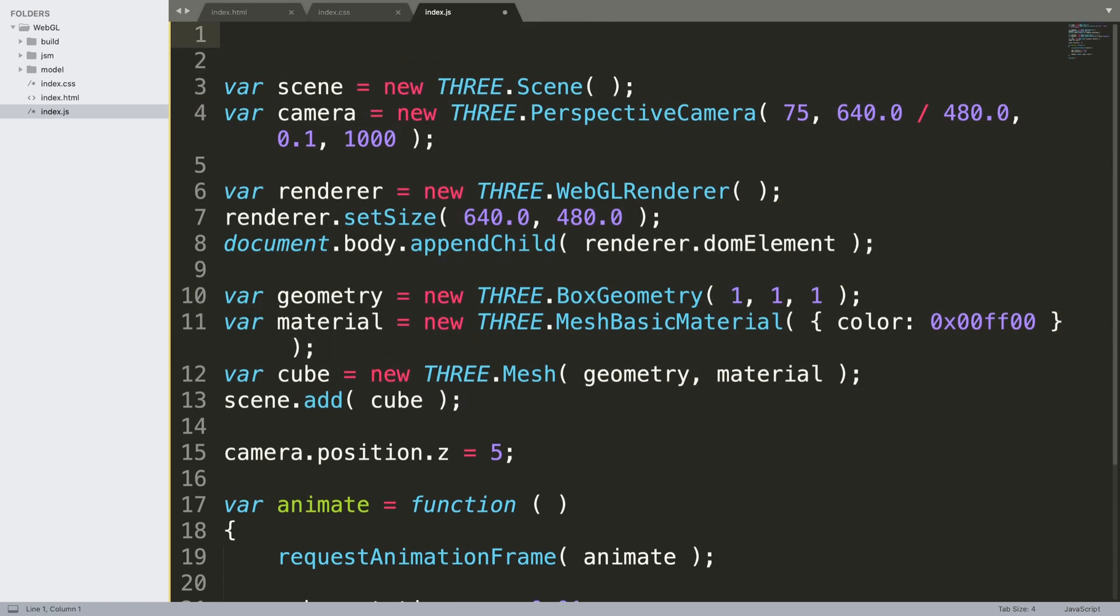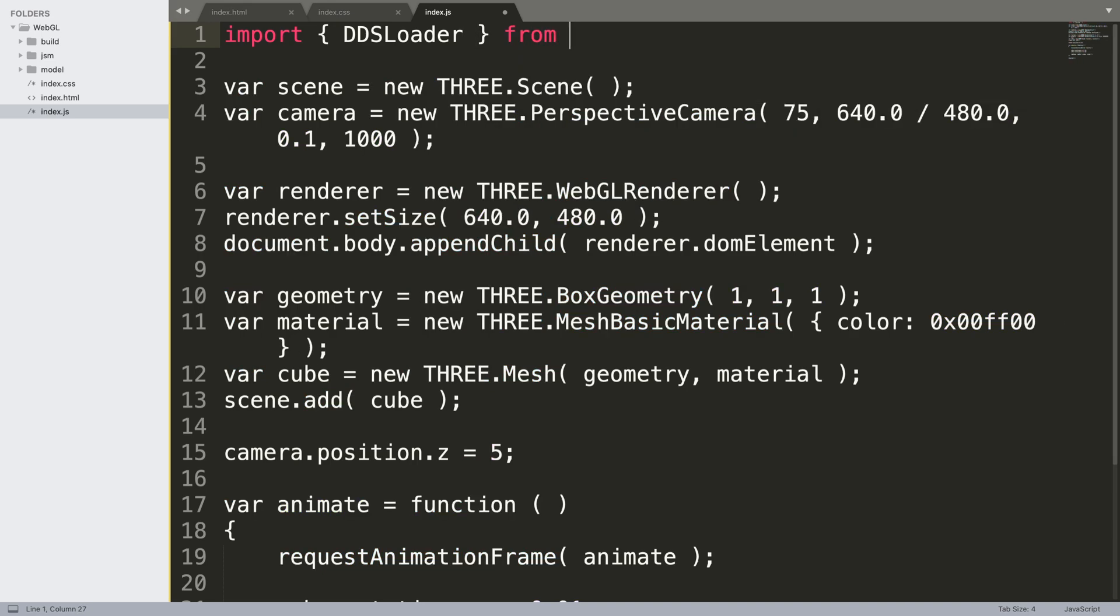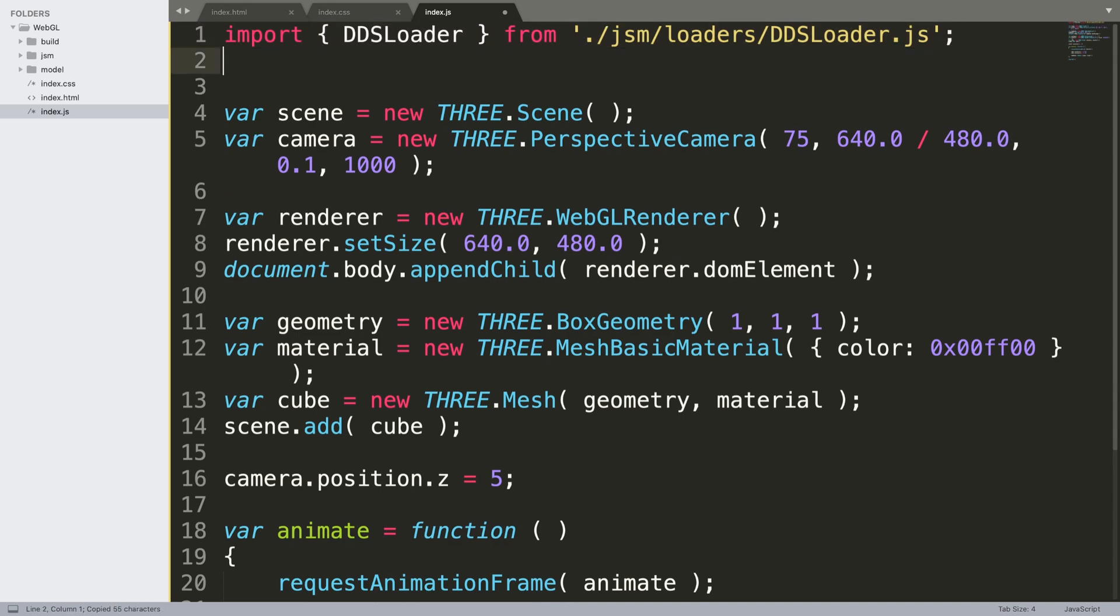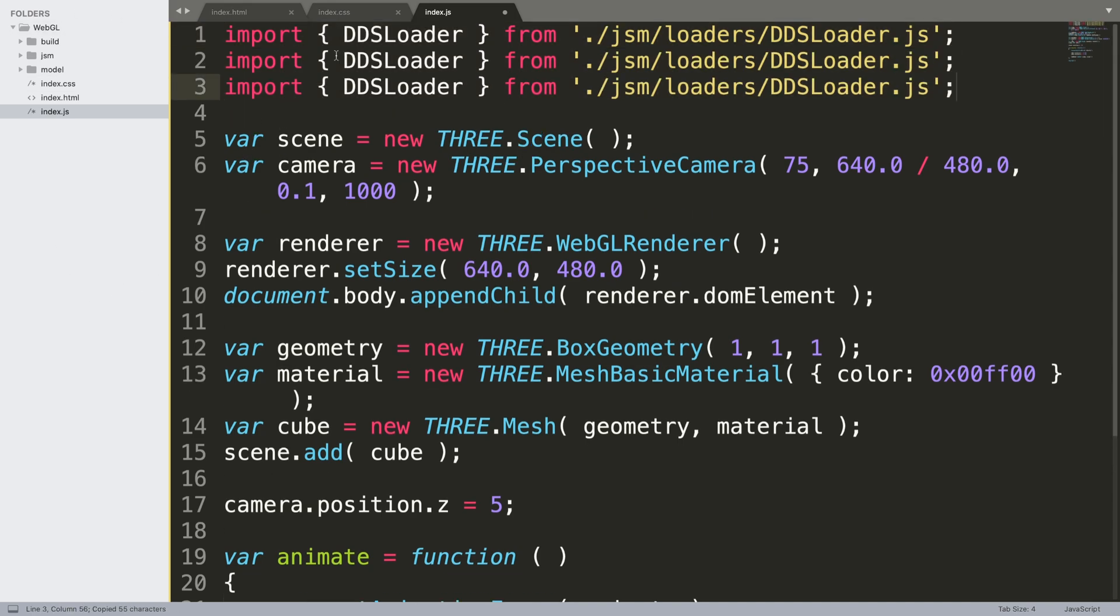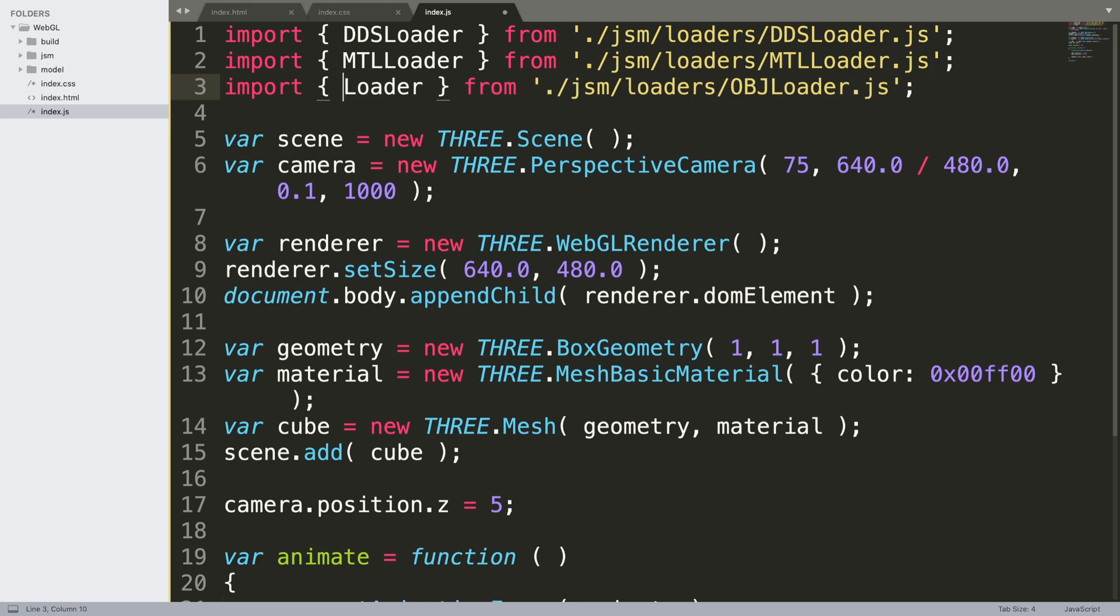First of all we need import lines. So import, need to import DDSLoader, and this is used to load in textures from quotation dot forward slash jsm loaders, that's that JSM folder that we put there, DDSLoader.js at the end. So we need two more of these lines. The next one is going to be MTLLoader, so the material loader. This is specific for OBJ files, also known as wavefront. And this is called OBJLoader.